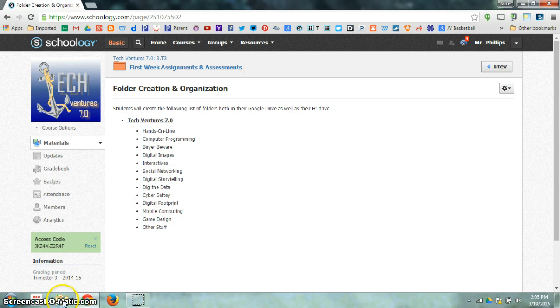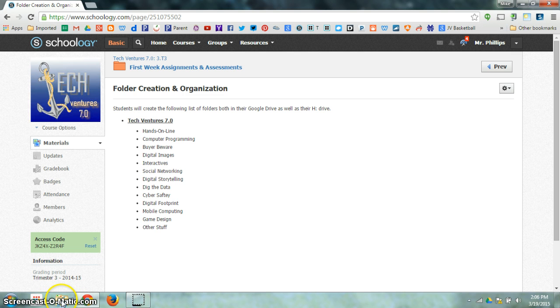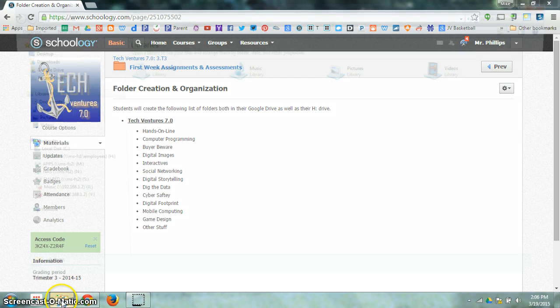We do that by coming down here on our taskbar. We see a little yellow manila folder sitting inside of a blue holder. We click on that.